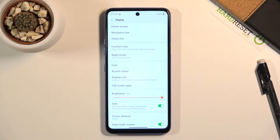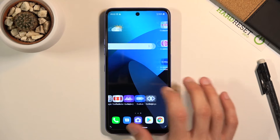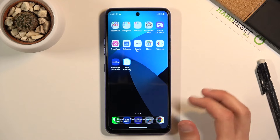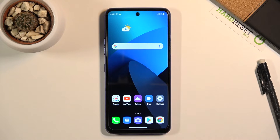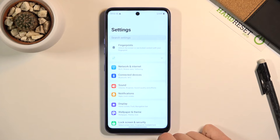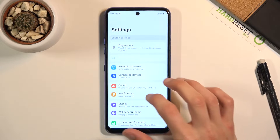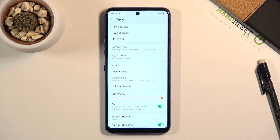Moving on to the next one, it's going to be the app drawer. By default, the device comes with all the apps smack in the middle of your home screen, like it's pretending to be an Apple device, which I just despise. So we can make it back into an actual Android device with an app drawer. Again, the setting is under the display.